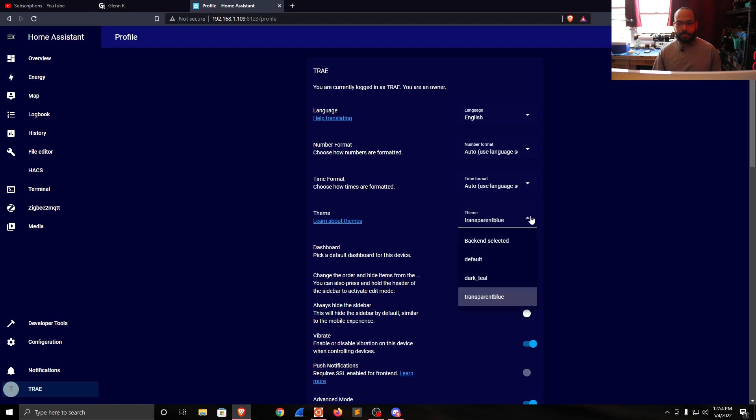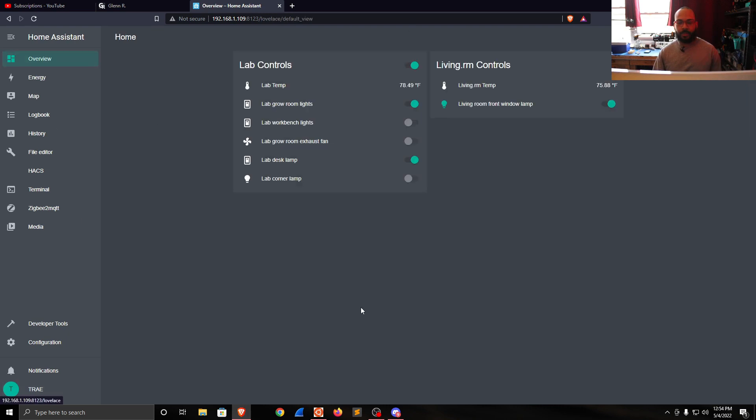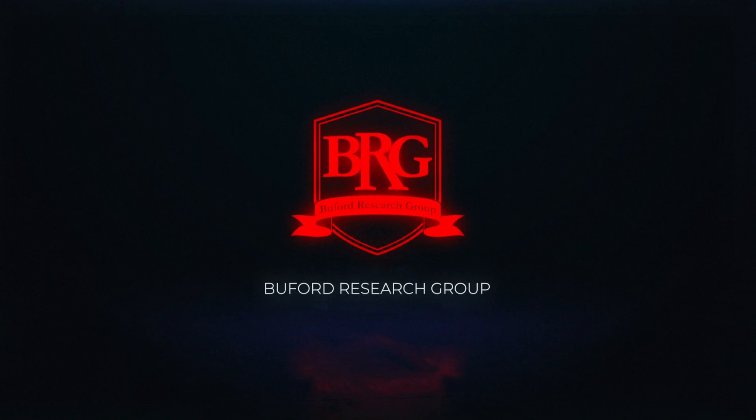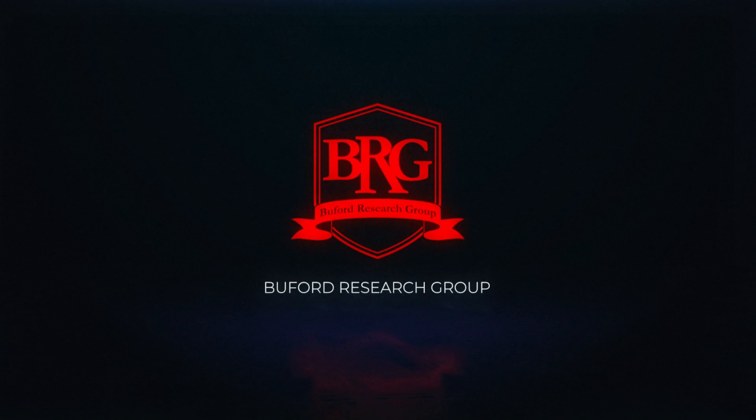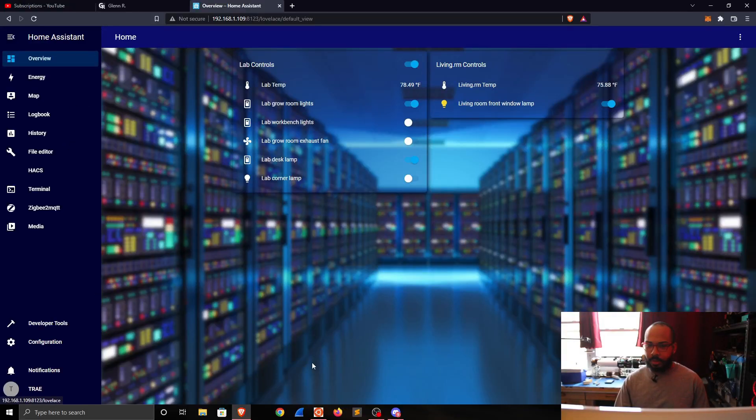The theme Transparent Blue is selected. I select Dark Teal and it changes the theme here. I'm going to really quickly go over how to install a new theme using Home Assistant.